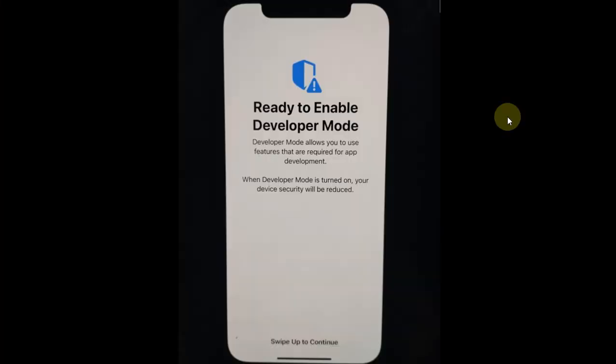Now guys, this is new in iOS 18. Once your device restarts, you will see this screen: ready to enable developer mode. Simply swipe up to continue.